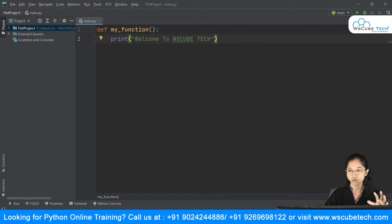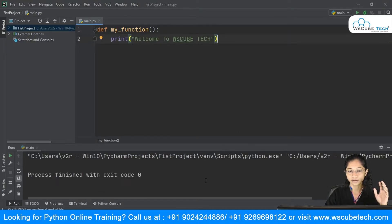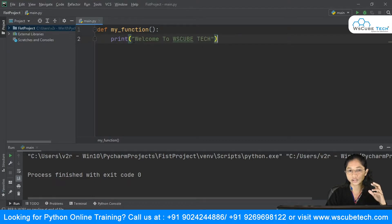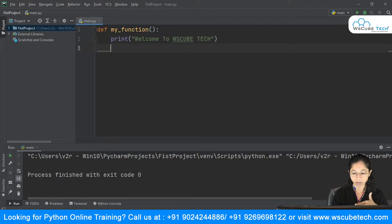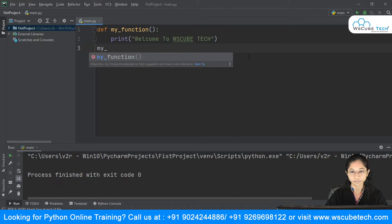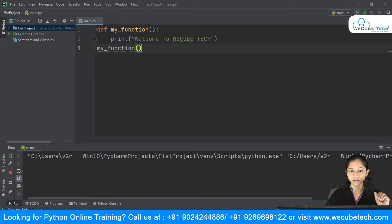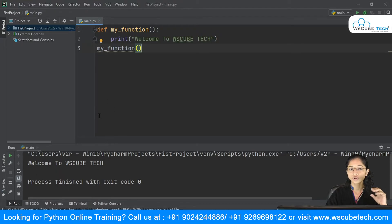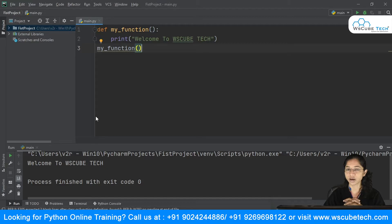Now if I just run it, you will see that you are not getting any output. That's because you have only declared your function. Now you need to call it. There are two things: first, we define the function, and then we need to call it. To call it, come out of your function body, give a backspace, and call your function by its name — 'my_function'. As soon as I run it, you can see I am getting 'Welcome to WSQ'. This is a simple function we have created.